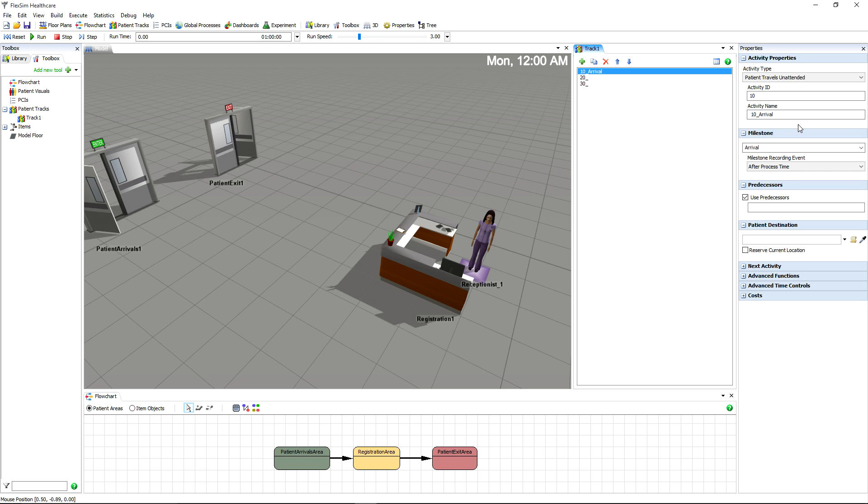We'll focus on the basic settings for the arrival activity first, so choose Arrival for its milestone. The topmost option in the quick properties is activity type. The most important part of creating a new activity is choosing what activity type it will be.